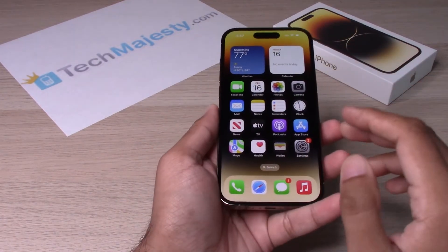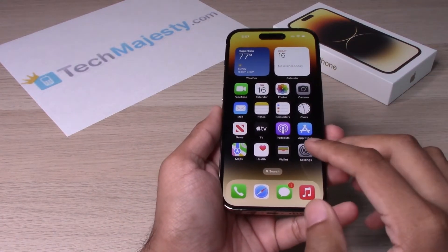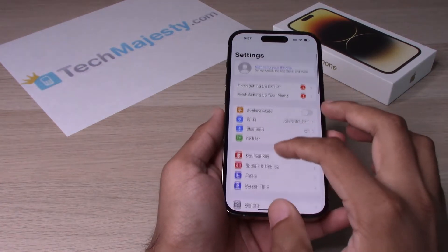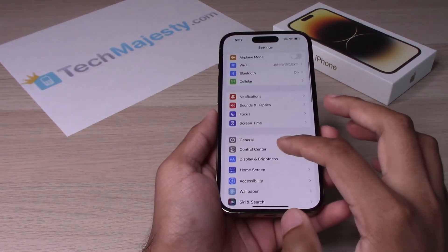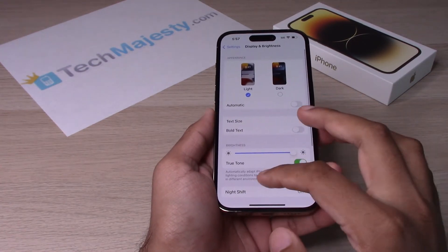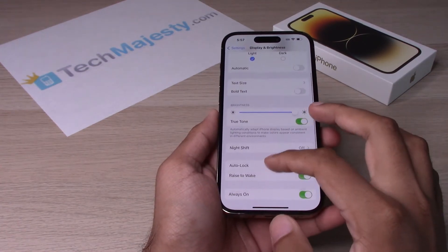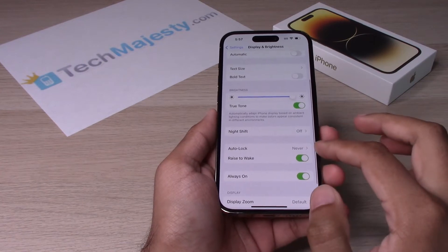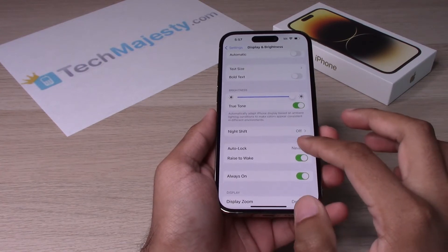So you will go ahead and go to Settings. Then you will go ahead and go to Display and Brightness. Then you will scroll down to where it says Auto Lock.